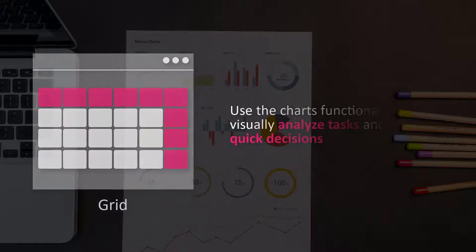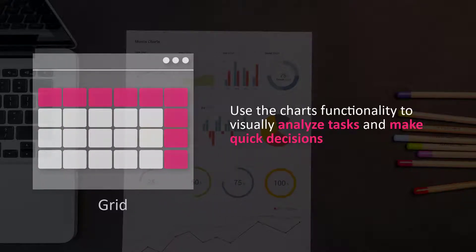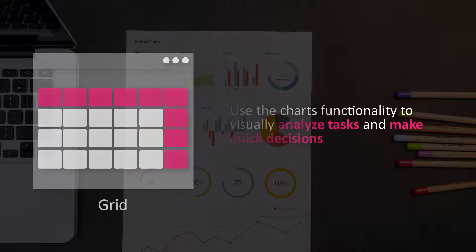I will also show you how you can use the Charts functionality to visually analyze tasks and make quick decisions.